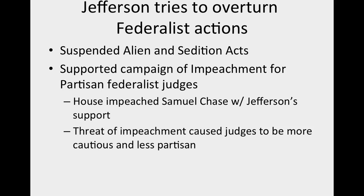Domestically, things to remember: the Embargo Act had an impact on our own economy. Jefferson also suspended the Alien Sedition Acts — that was important. He also supported a campaign of impeachment for partisan federal judges. The Supreme Court was dominated by Federalists, and it was believed some judges were biased. The House actually impeached Samuel Chase with Jefferson's support. The Senate ended the impeachment, but just the threat caused judges on both sides to be more cautious and neutral, less partisan — a positive long-term impact.